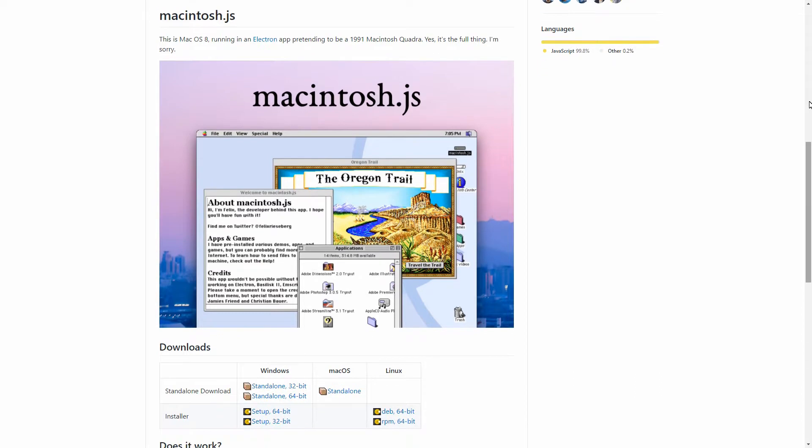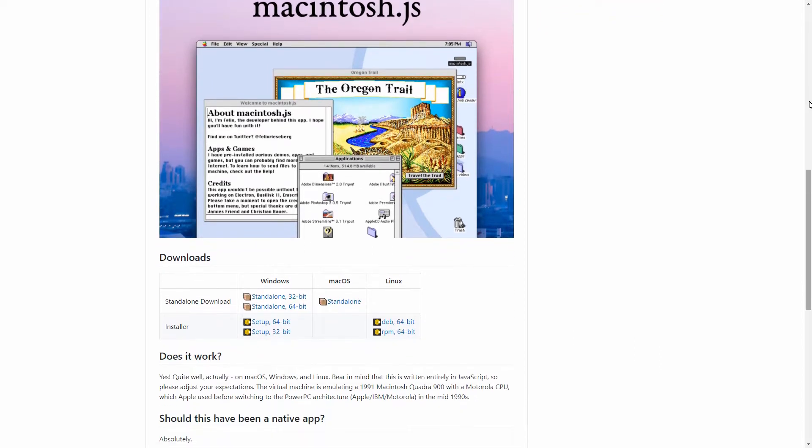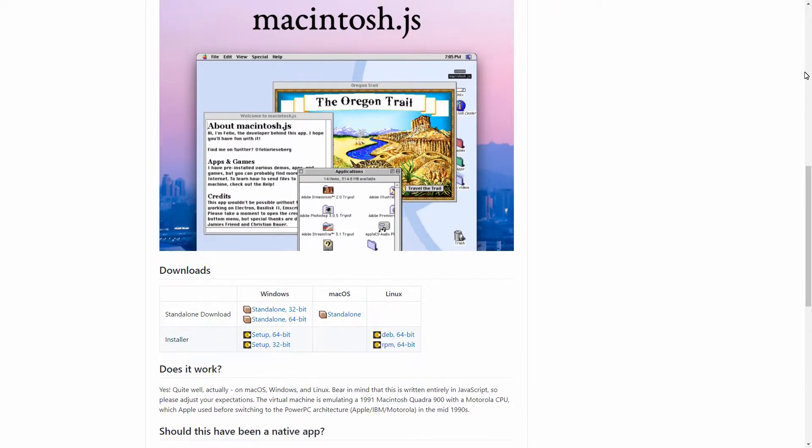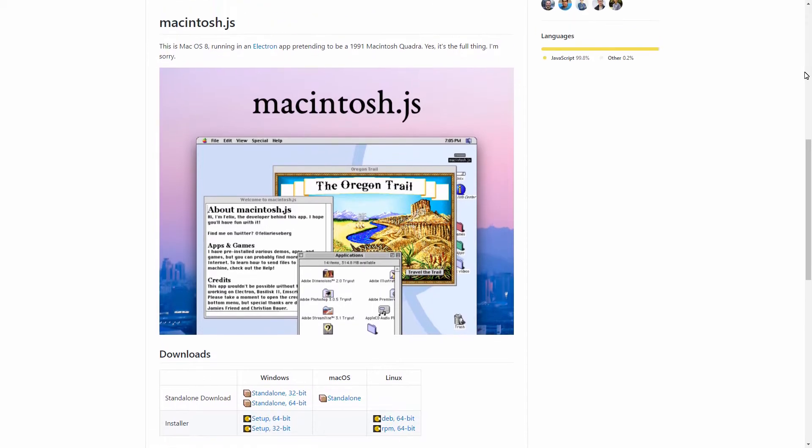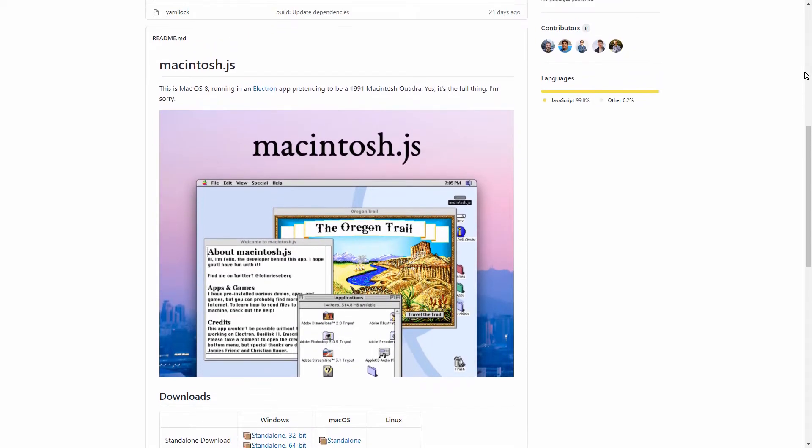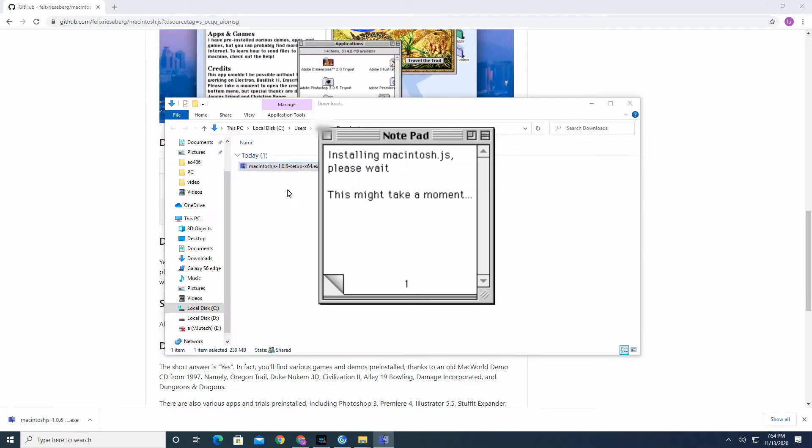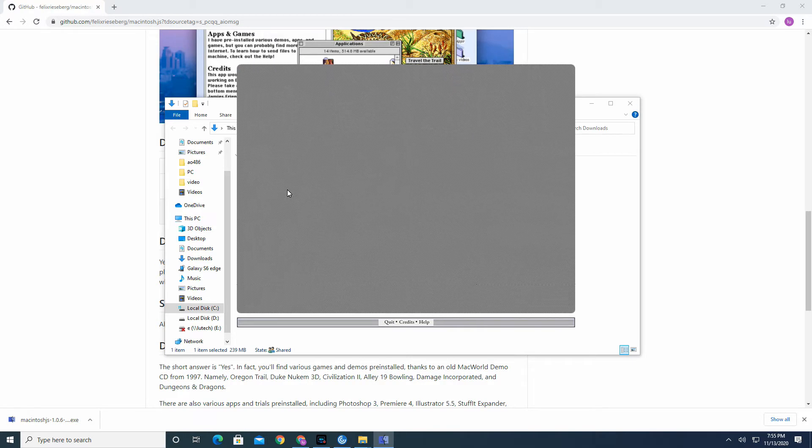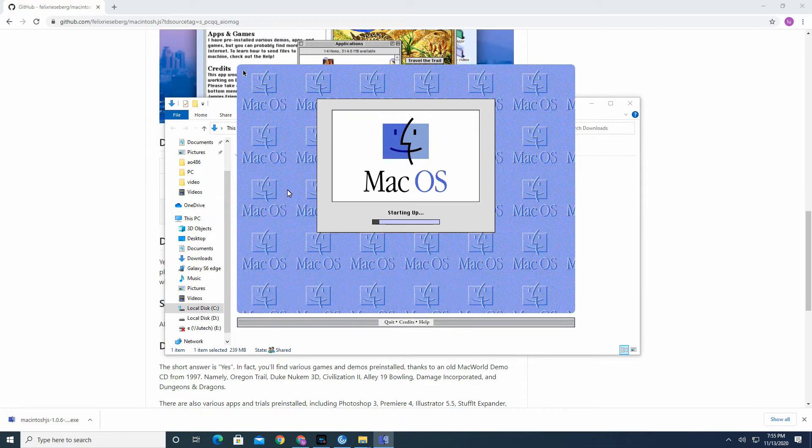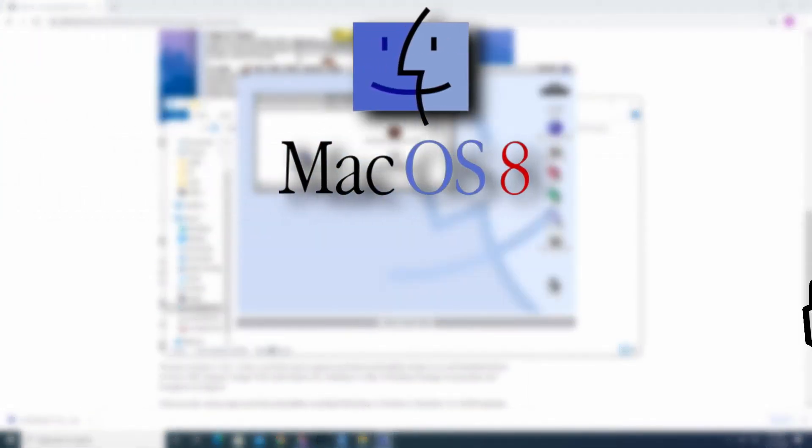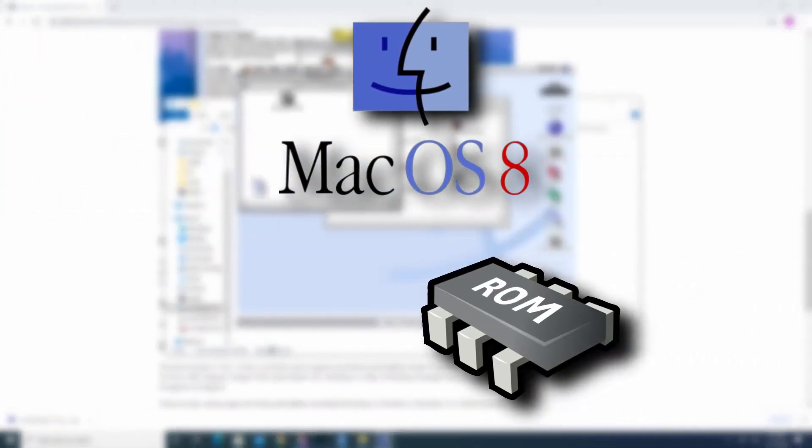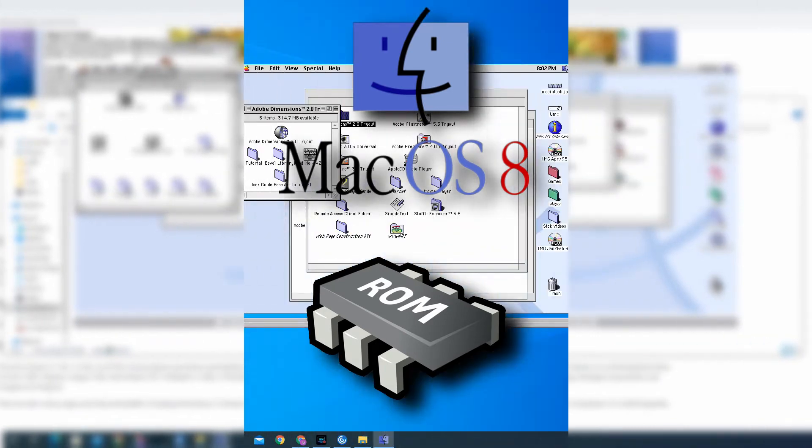Macintosh.js is a Mac emulator that's completely written in JavaScript, HTML, and CSS. It's very easy to use. All you have to do is download the app, install it, and run it. No need to hunt down OS images or system ROMs. Just run it and you're done.